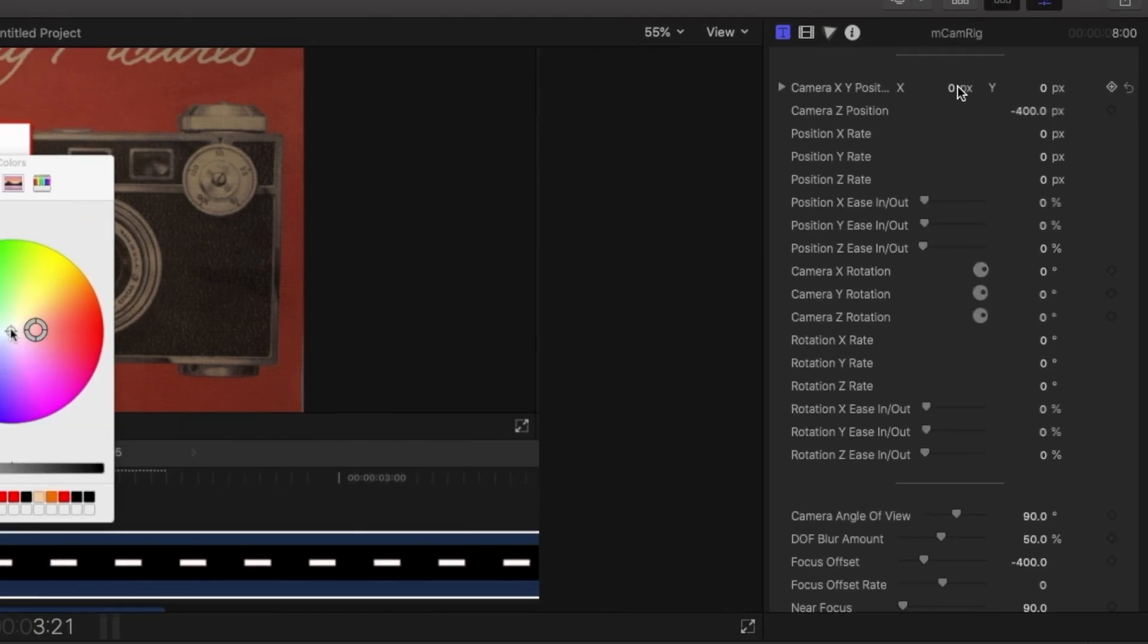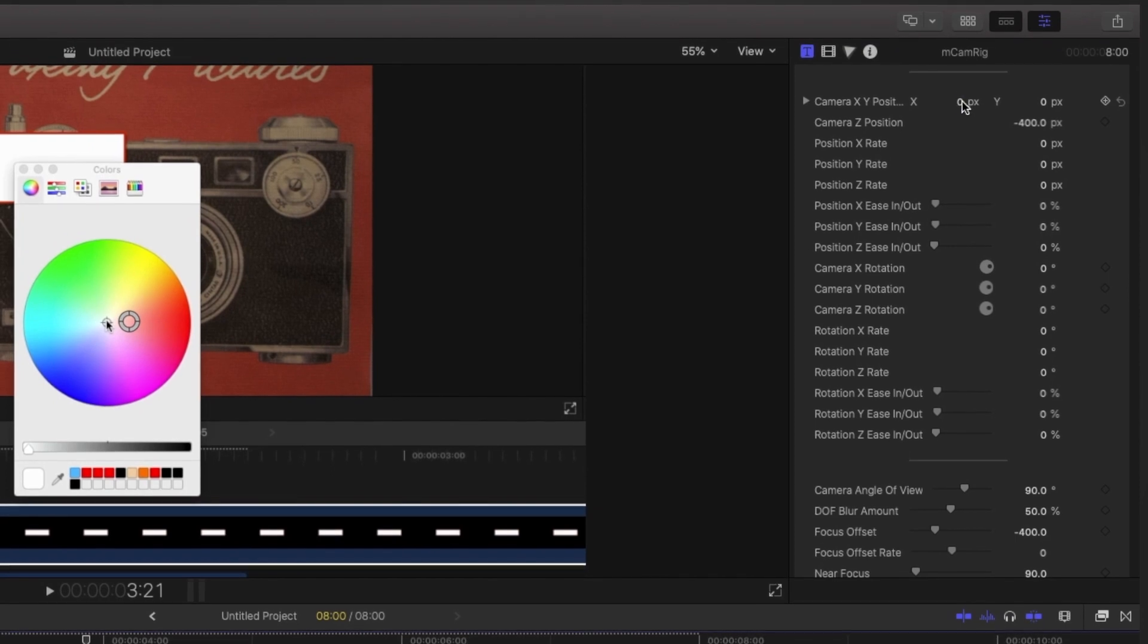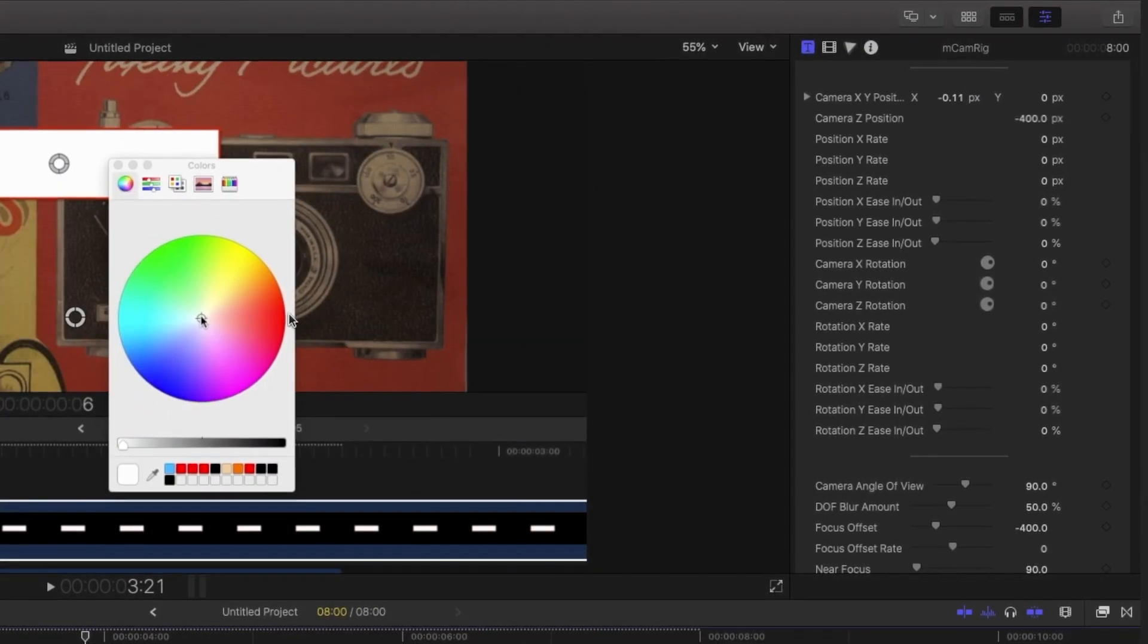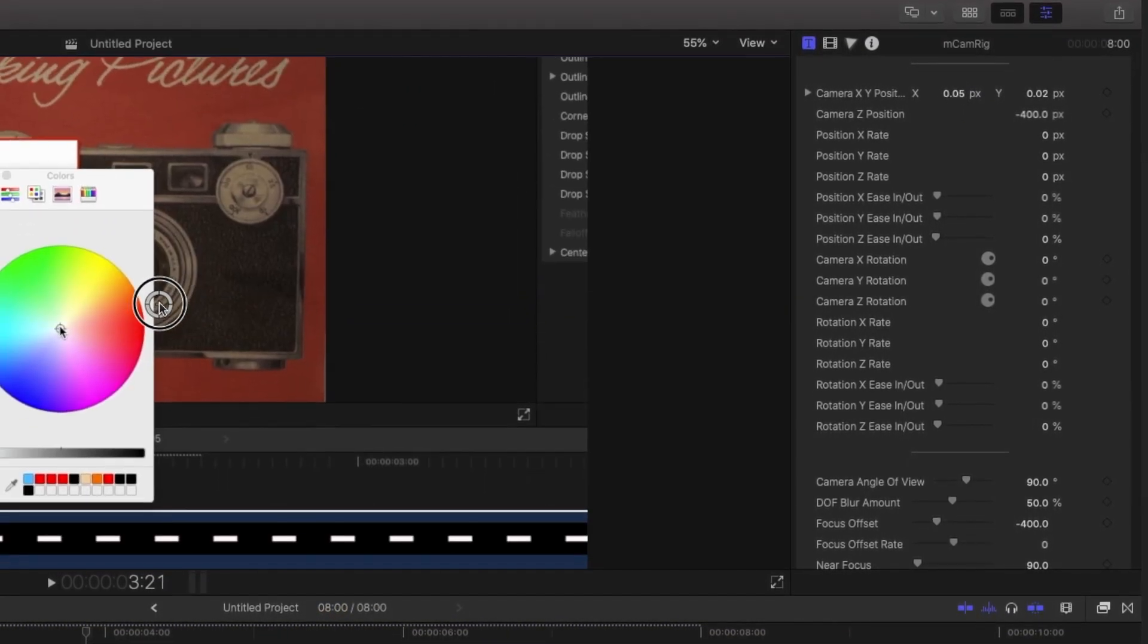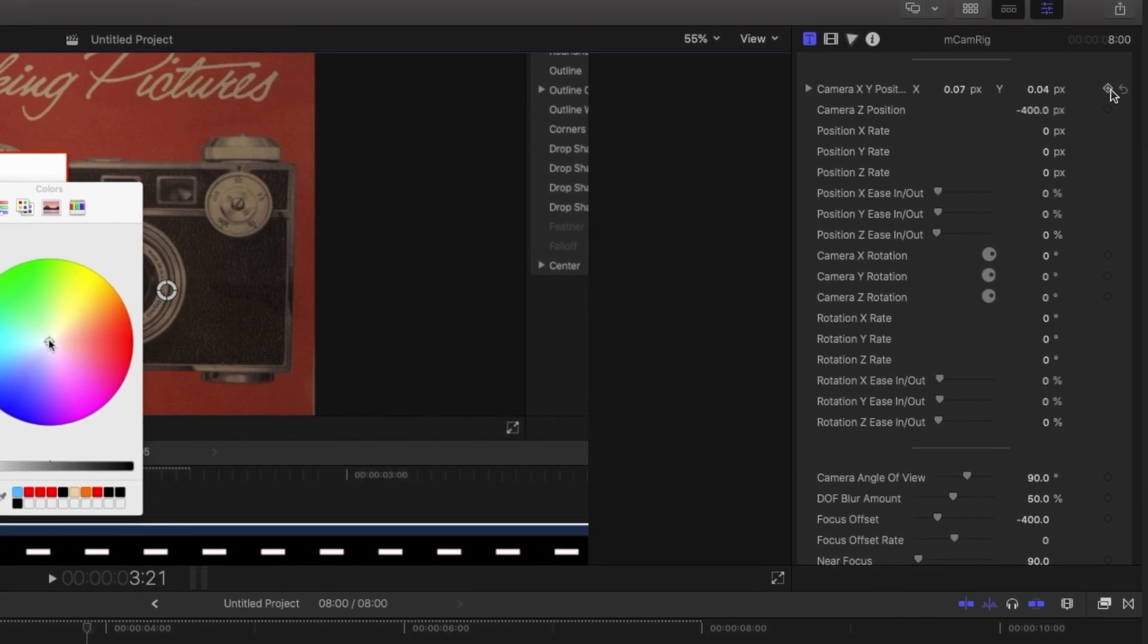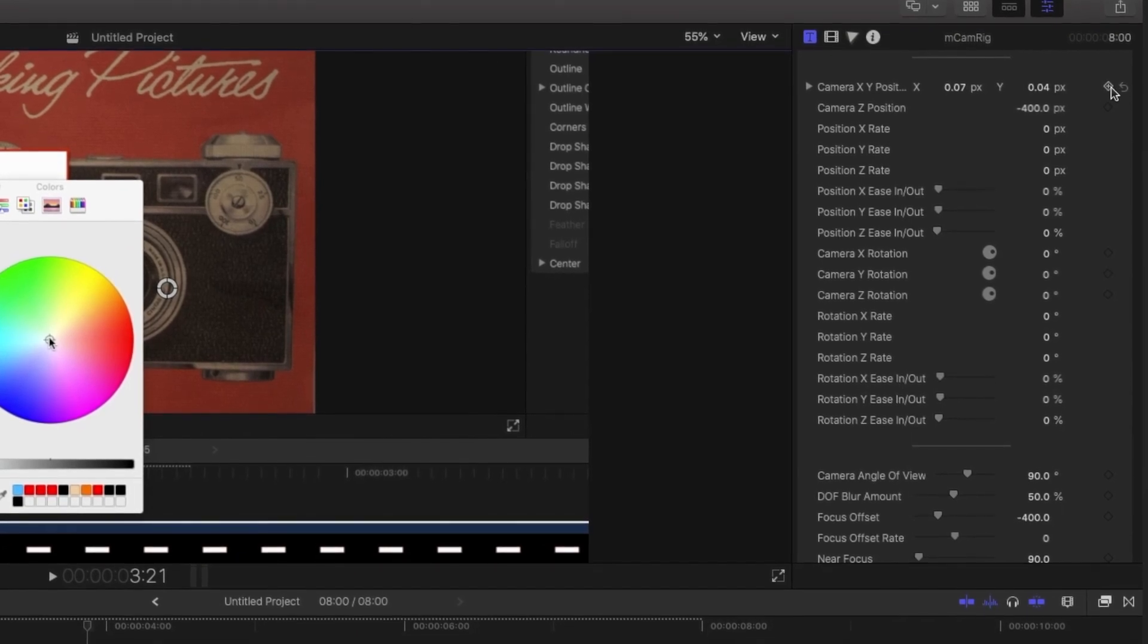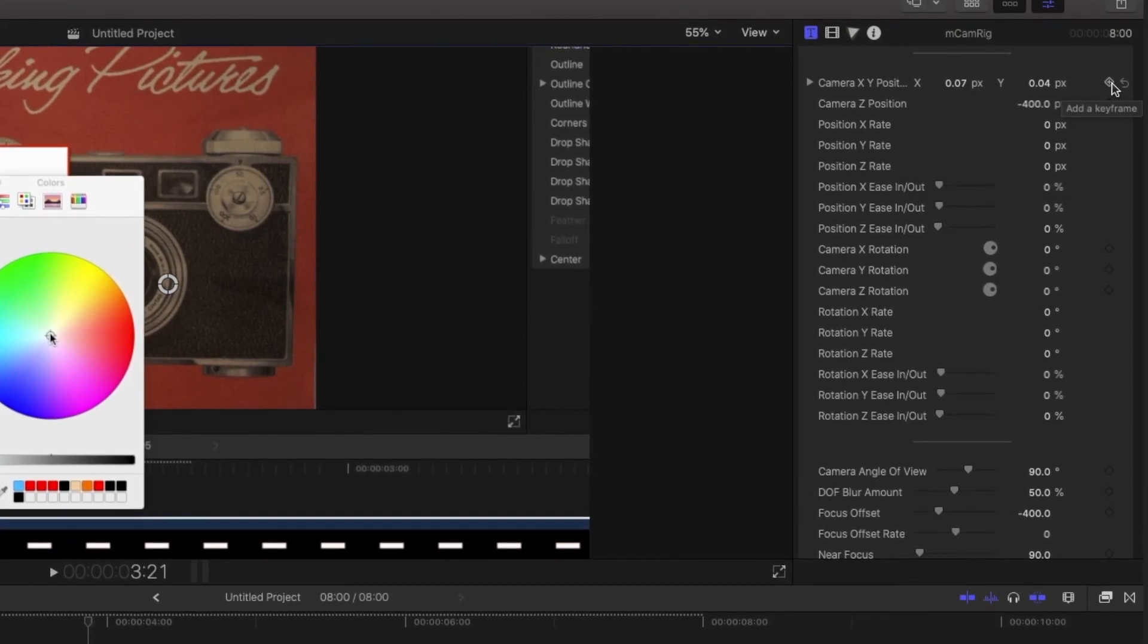So first you have the camera positioning, which is basically where the camera is in space. And if you adjust these, you can see it does the same thing as this icon right here. It just moves them around and you can set a keyframe for that if you want it to move in different locations over time.